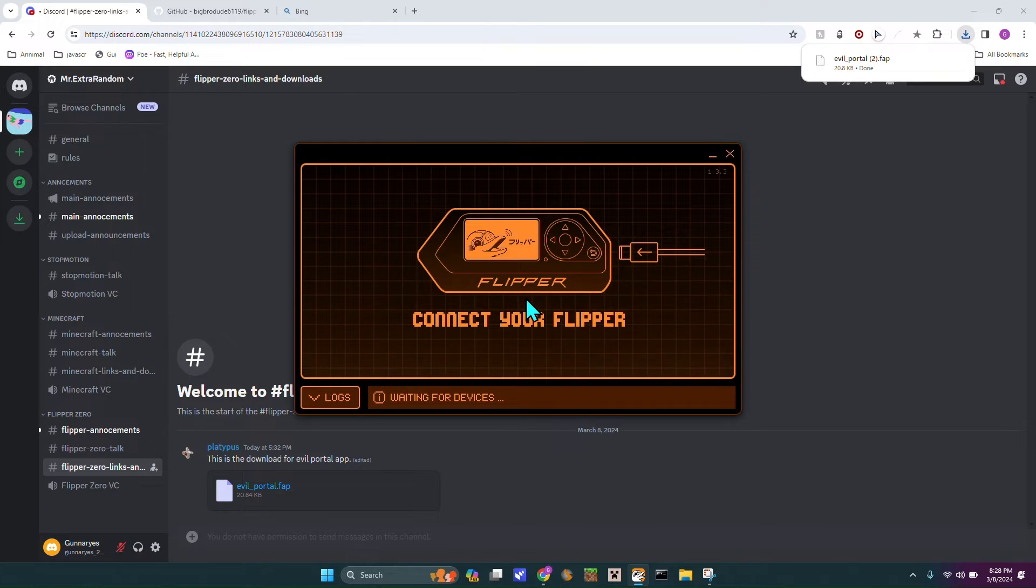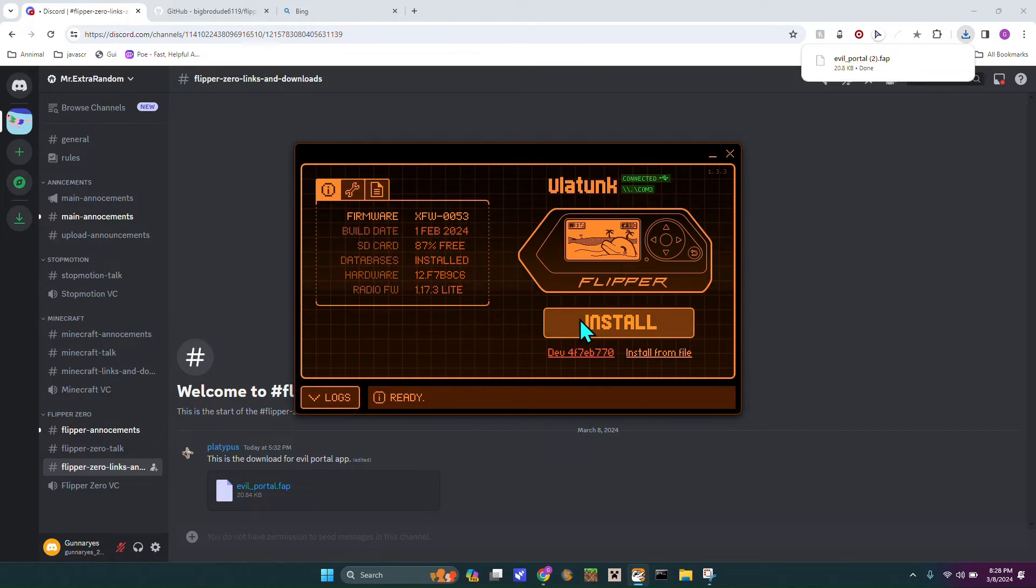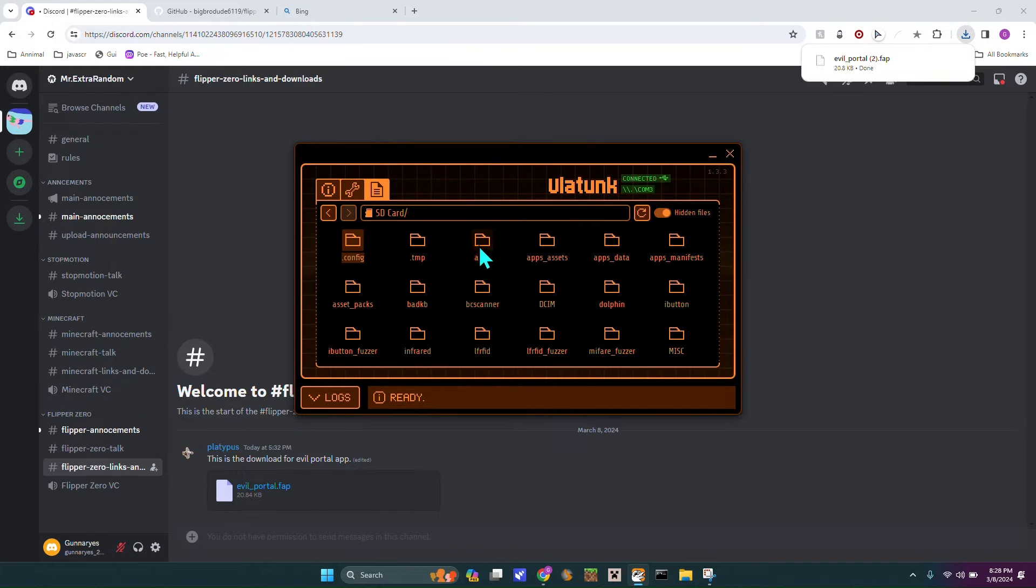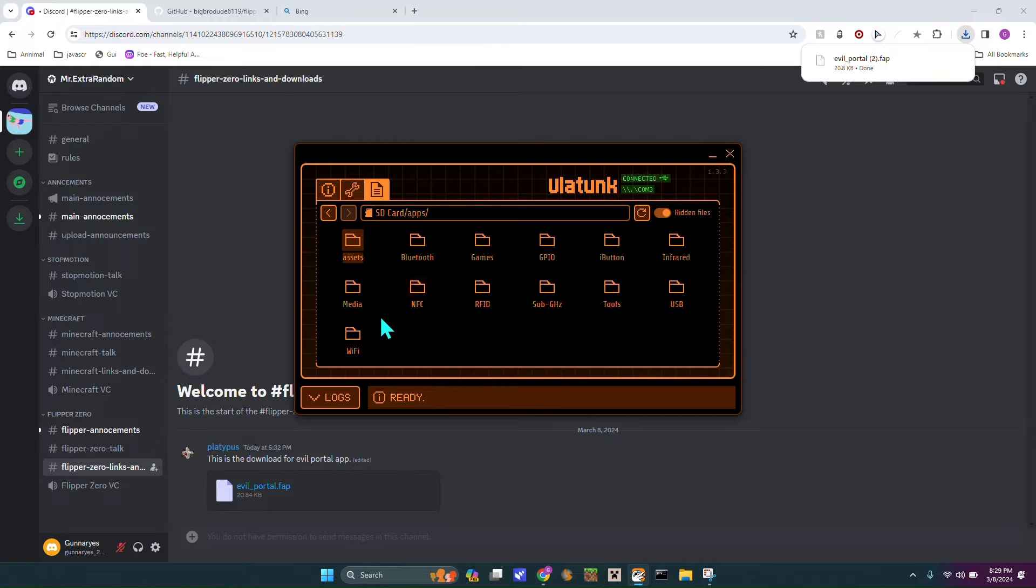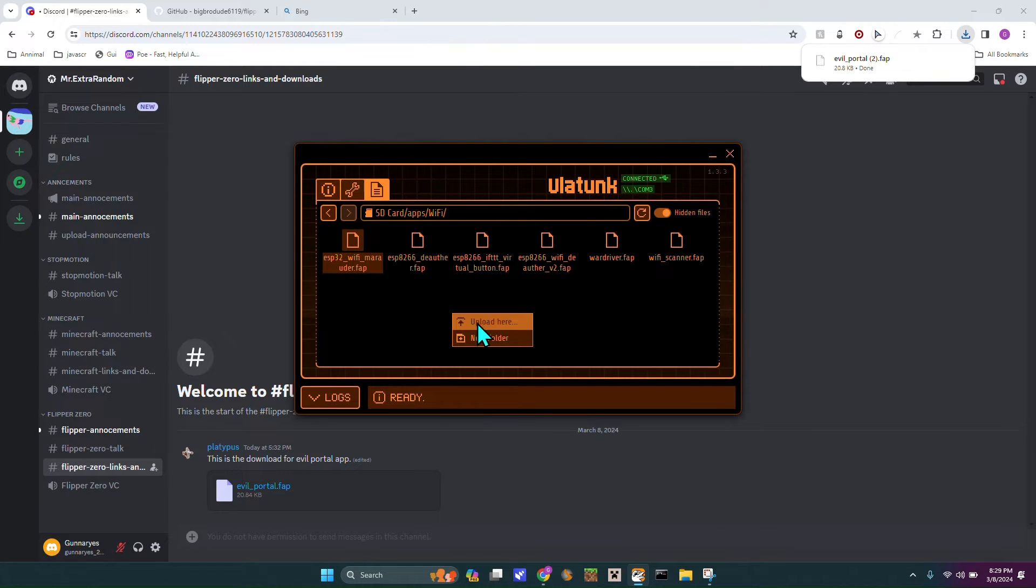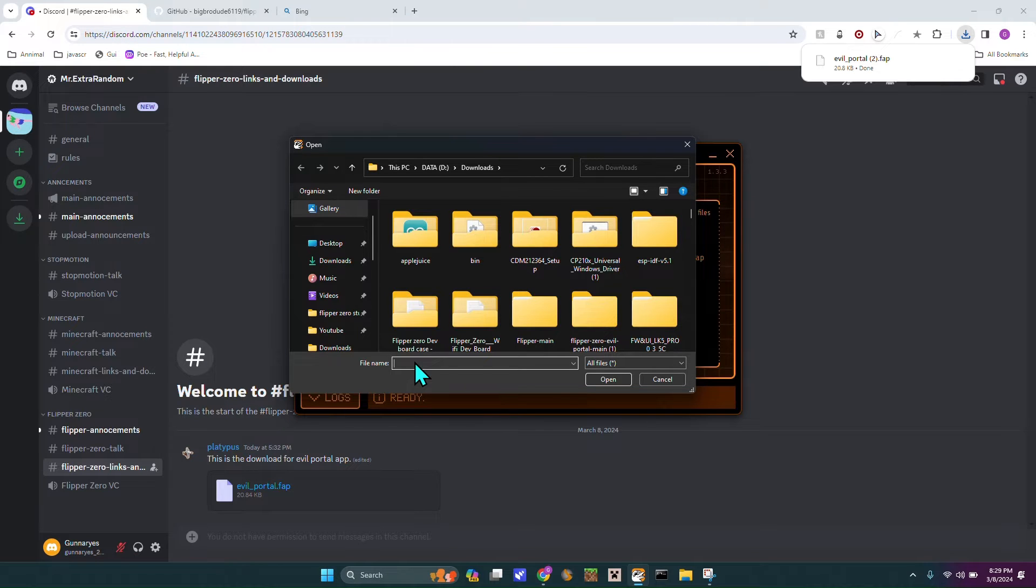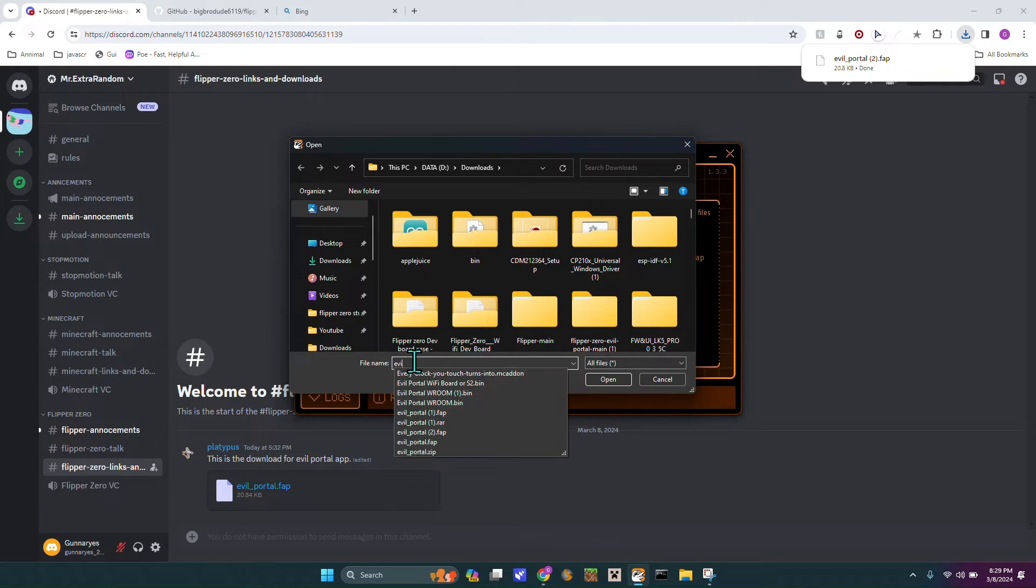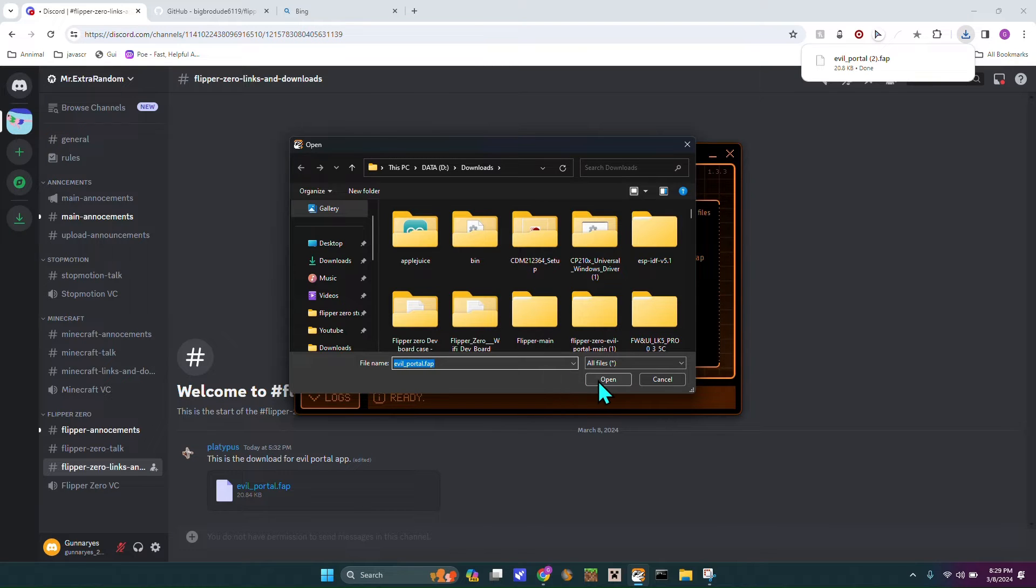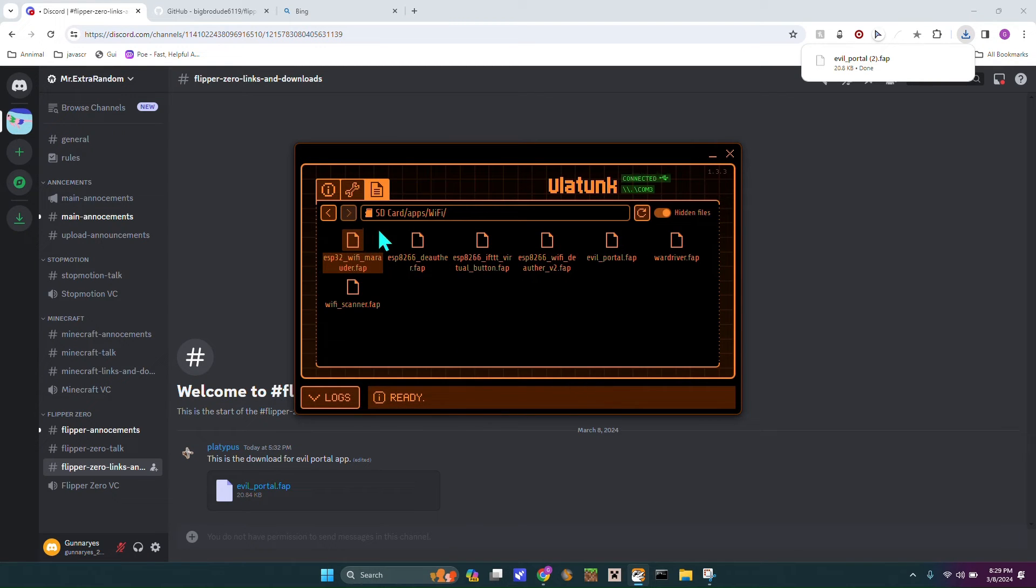Then you plug in your actual FlipperZero, then you head over to the little note thing, SD card, apps, either Wi-Fi or GPIO, does not matter. Upload a file, and you're just going to search for evilportal.fap, hit open.